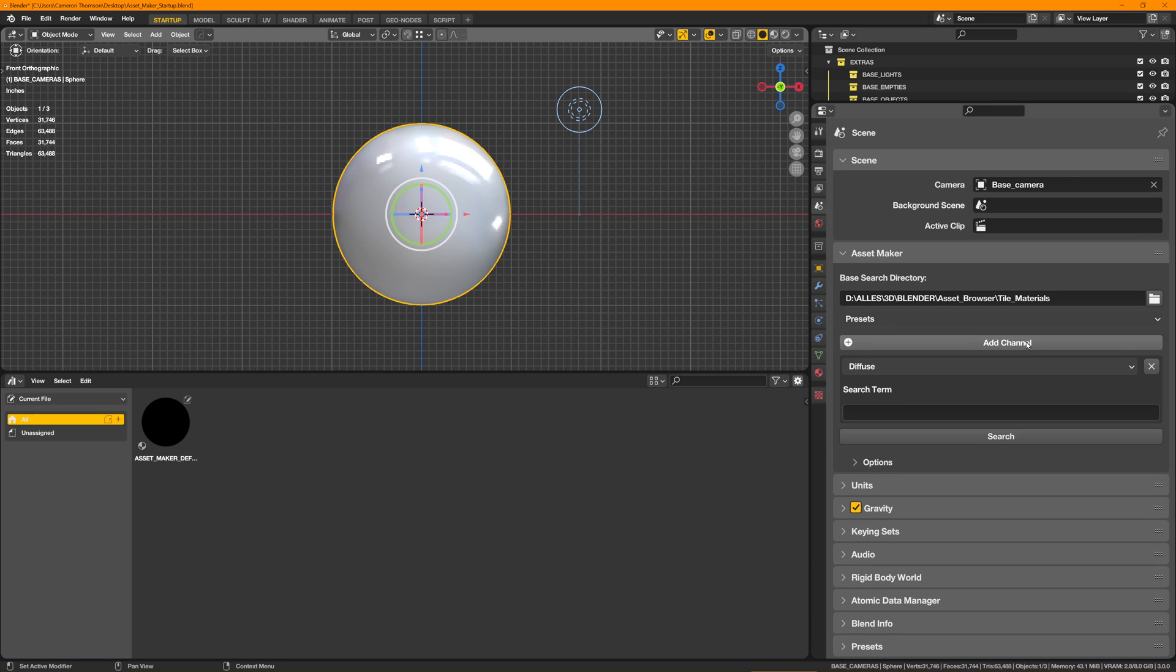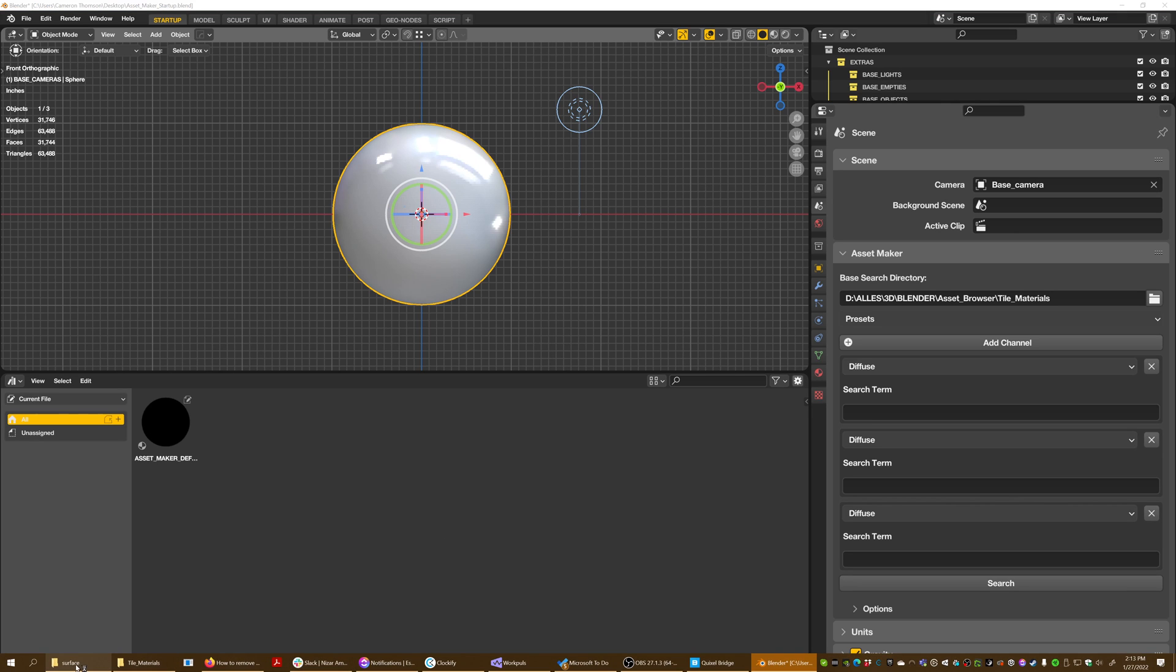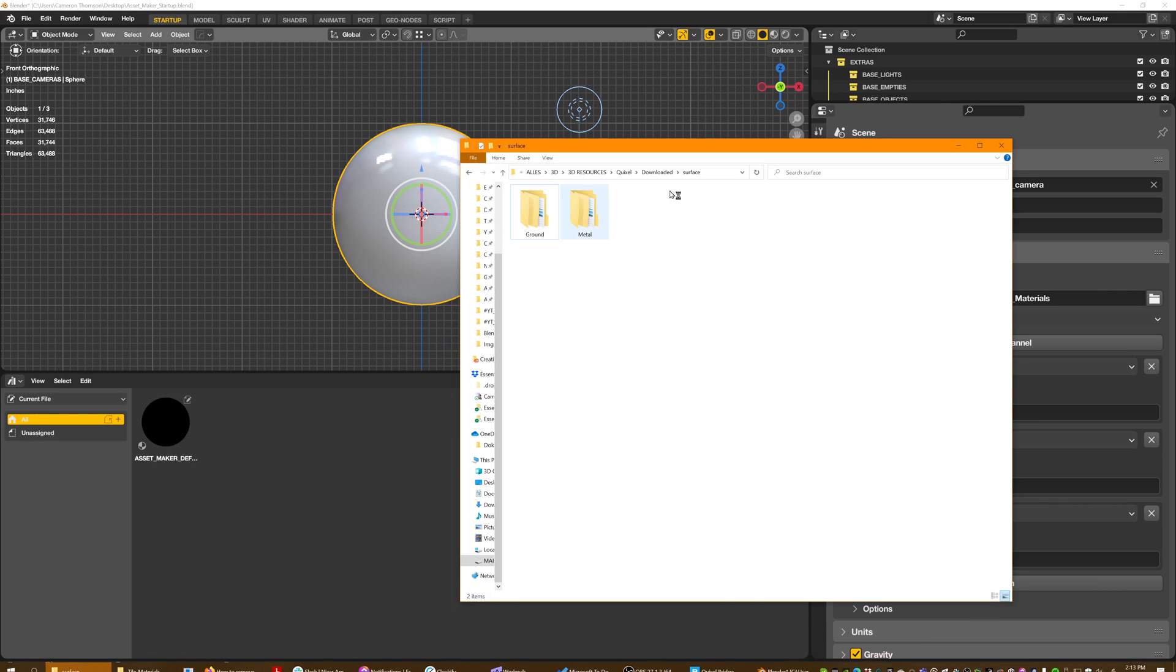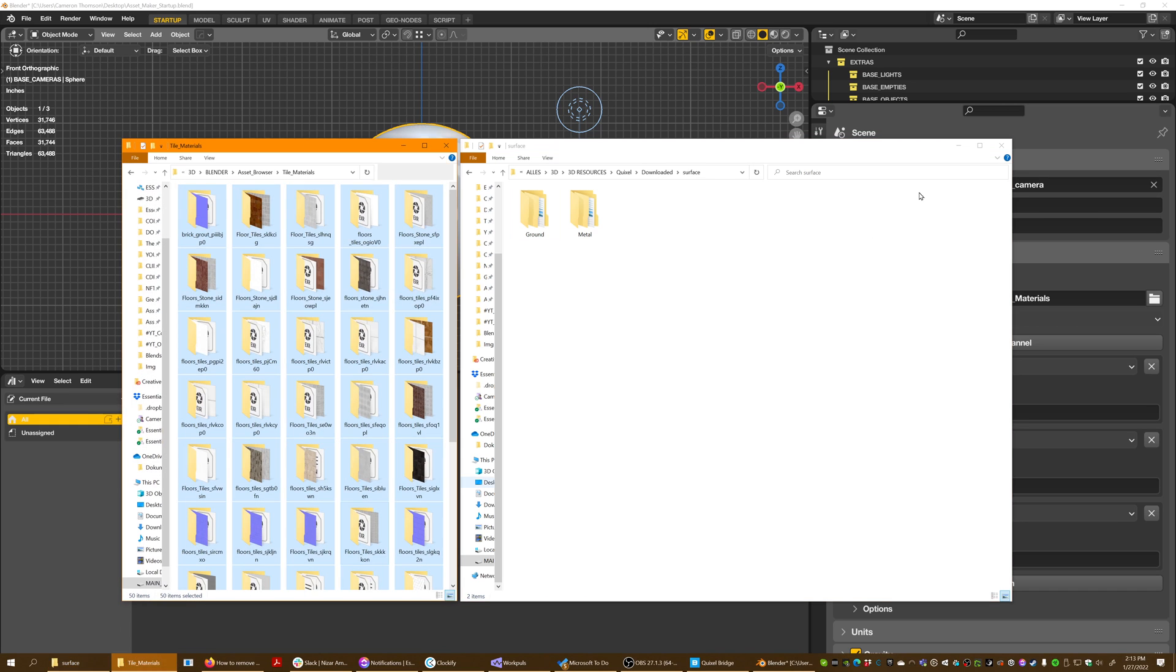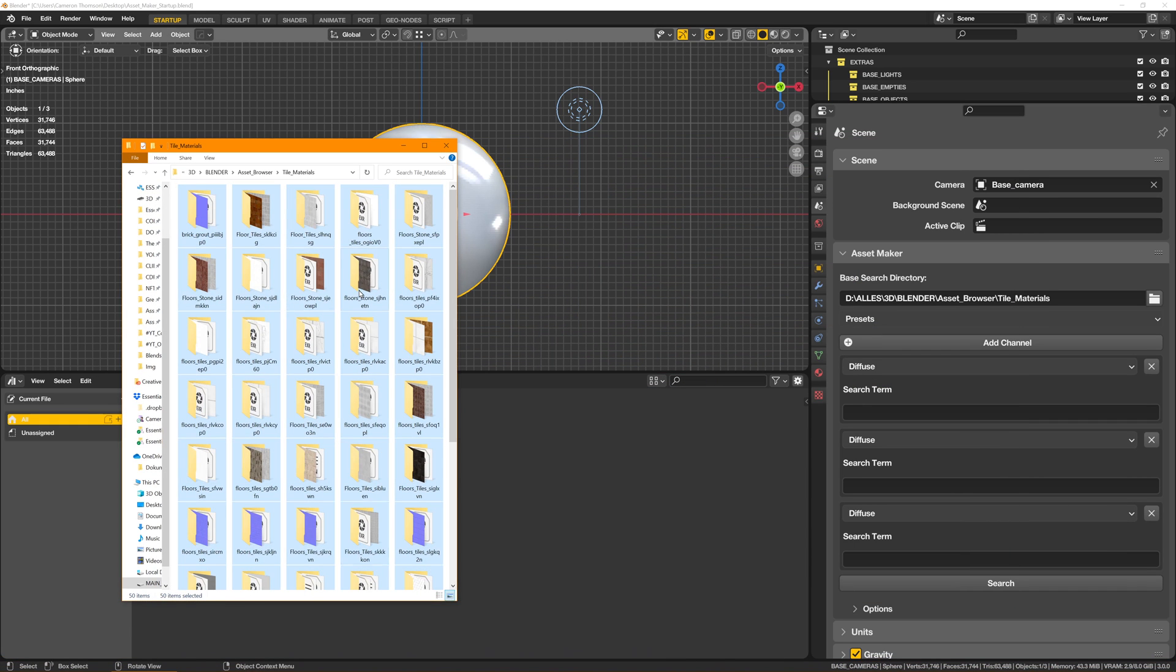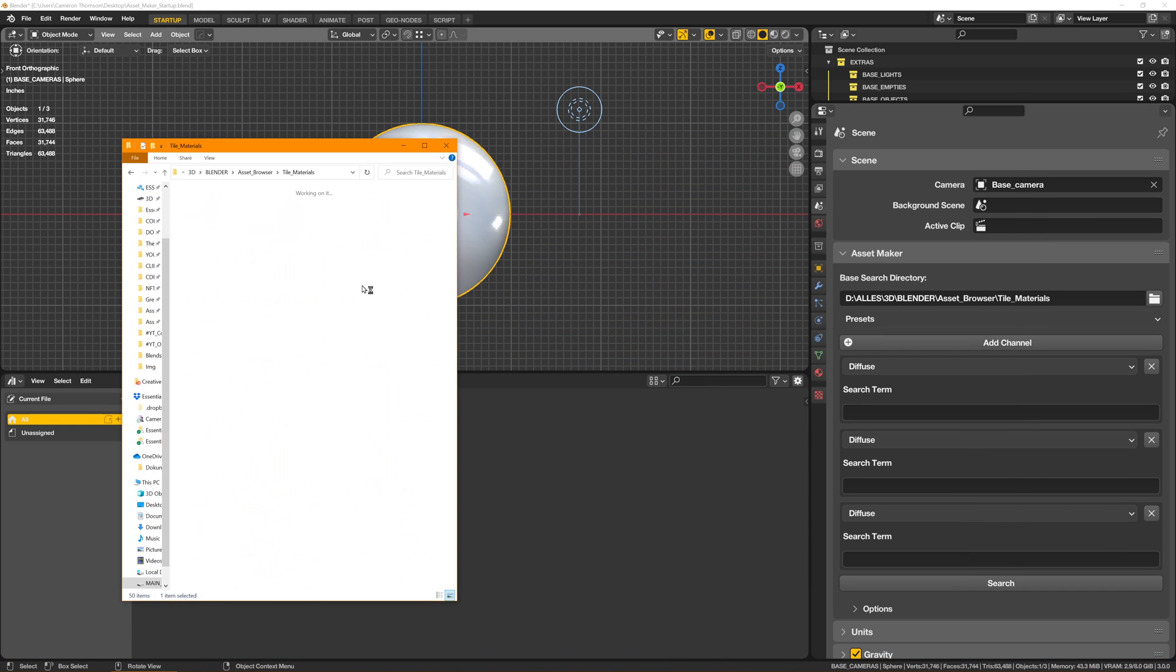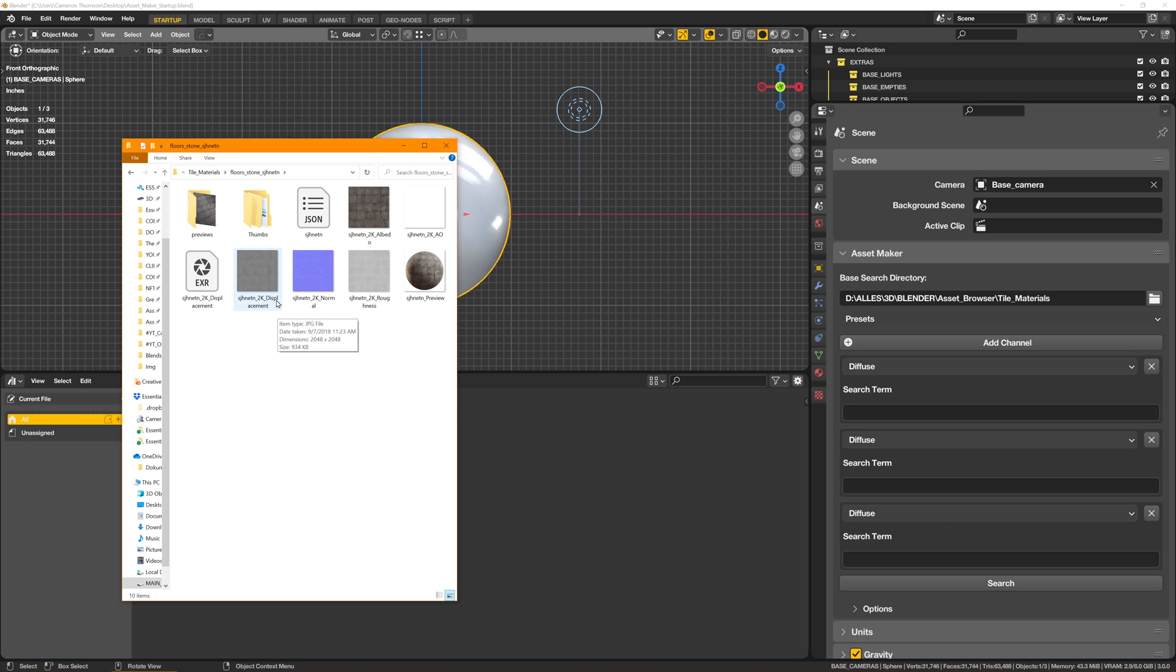But basically you're going to be using these channels. I'm going to add in three to search through those folders and find certain maps. So, that's not the one I want, let's go to tile materials and let's just open one of these so we can check out the naming convention. So I downloaded just 2K so it would be faster, and I can see the way that they put their displacement, normal, roughness, albedo.